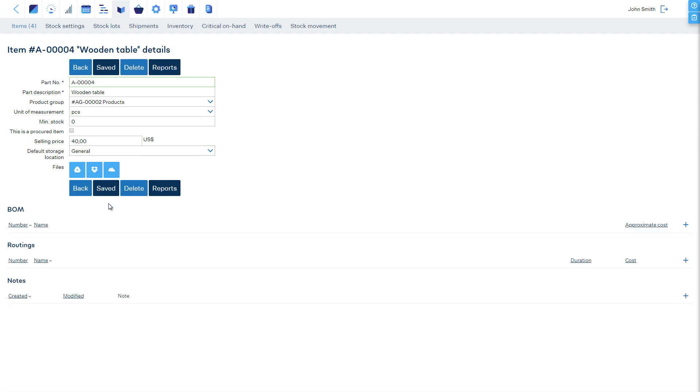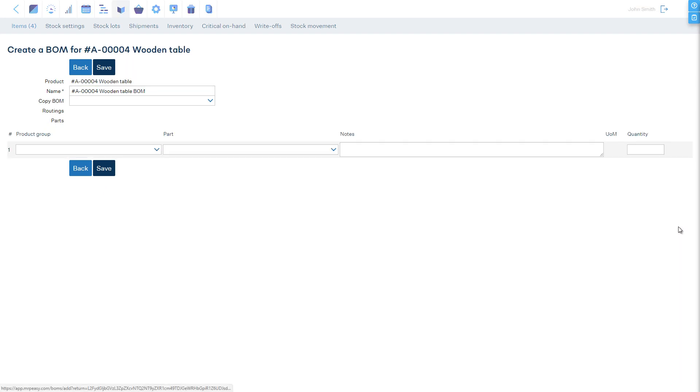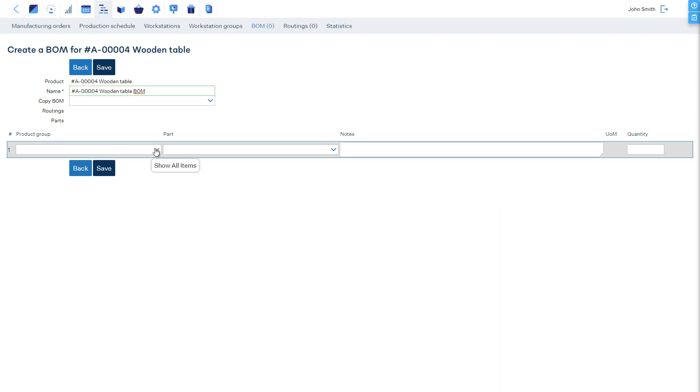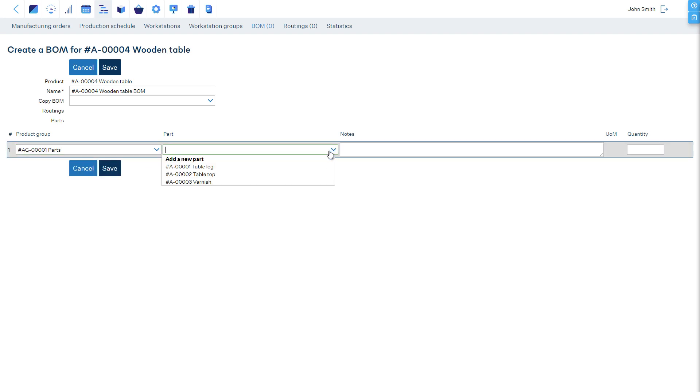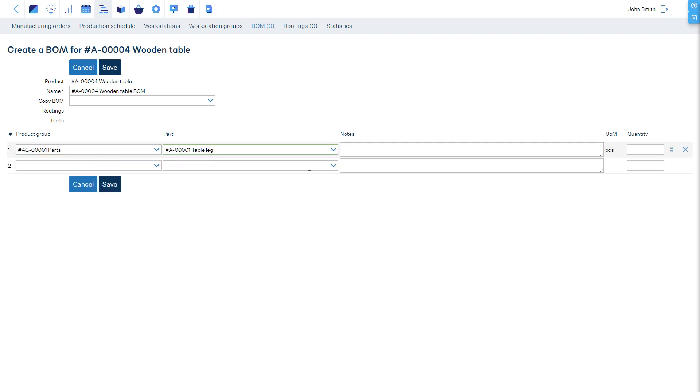Let's create the bill of materials and define what each table is made of. After saving the item, we can add a bill of materials and a routing. Four legs, one top, and half a liter of varnish.